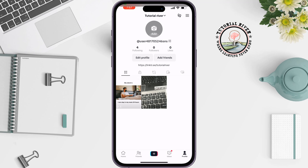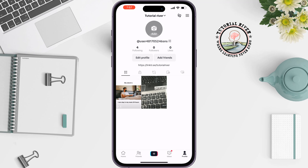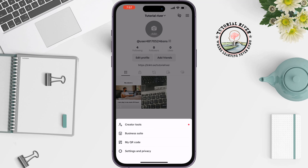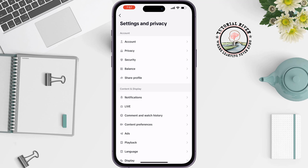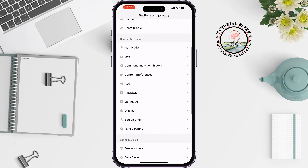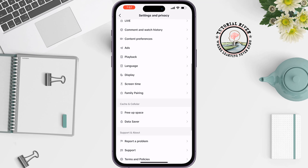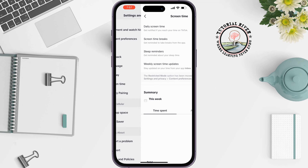Tap on the three-line icon at the top right corner and select Settings and Privacy. Scroll down and tap on Screen Time. Now select Sleep Reminders.